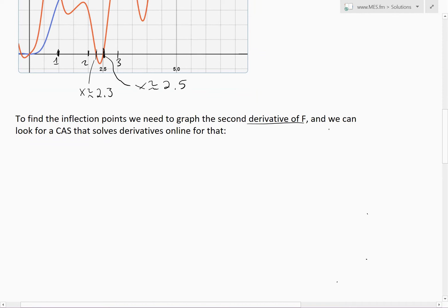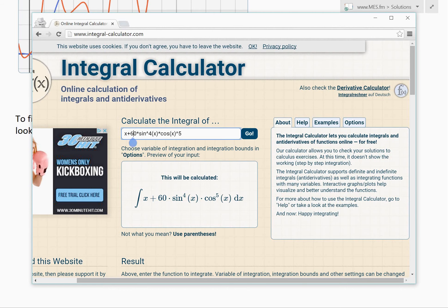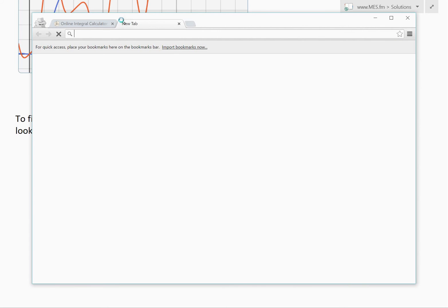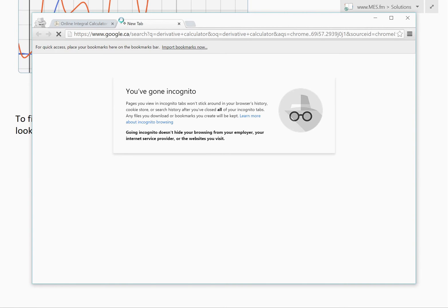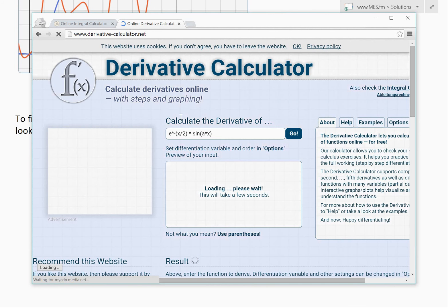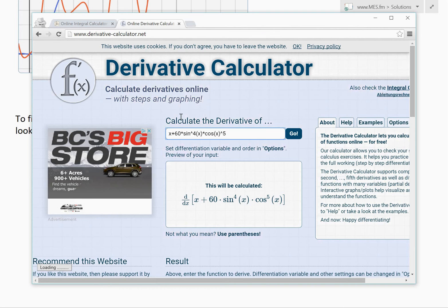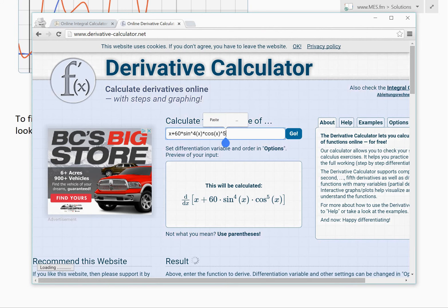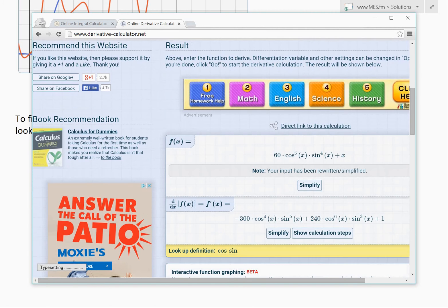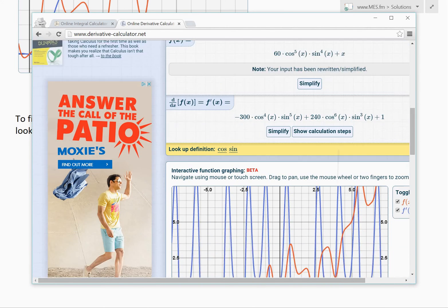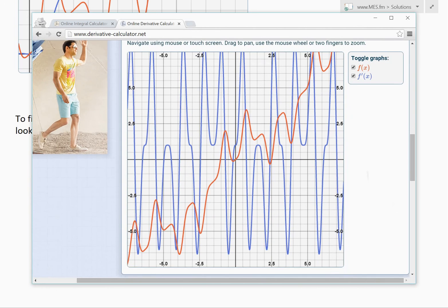To find inflection points, we need the second derivative of F — which is the derivative of small-case f(x). Instead of doing this by hand, we can look for a CAS that solves derivatives online. Searching for 'derivative calculator', I'll use this one and copy-paste our function to calculate the derivative.